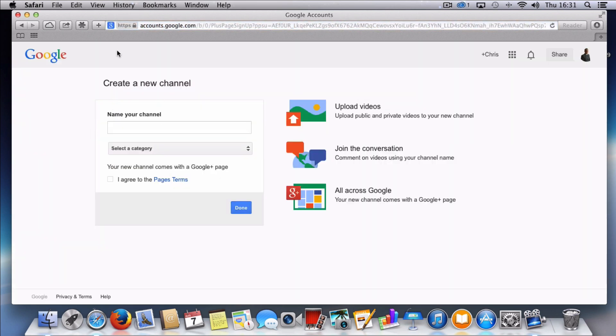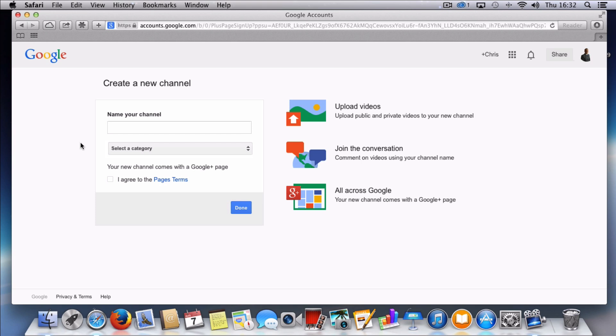Now it's asking me to name your channel and also select a category. Now one thing I would like to point out when you're creating a new channel: think or at least know of the channel name before you go and set it up. Normally once you set the channel names up, that's it. You can't change the name of the channel. So think long and hard about this before you do it and then you can set your channel up afterwards.